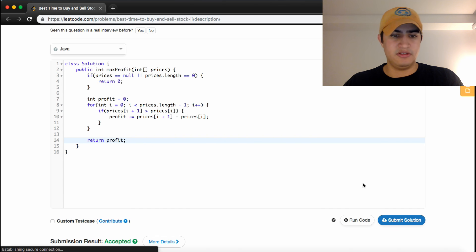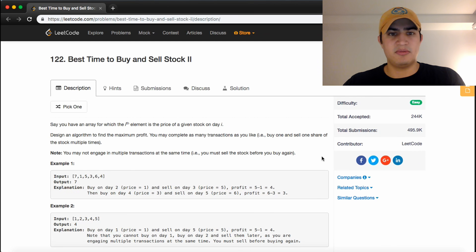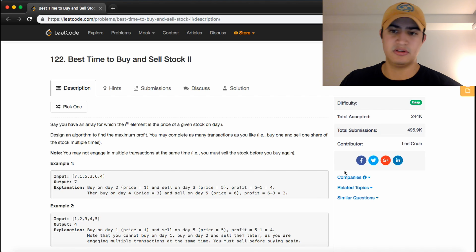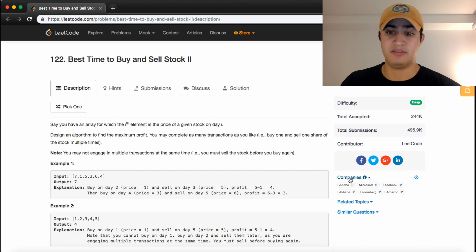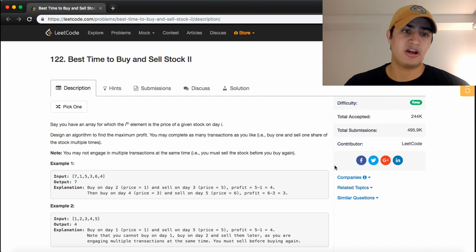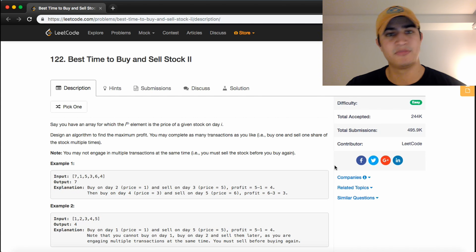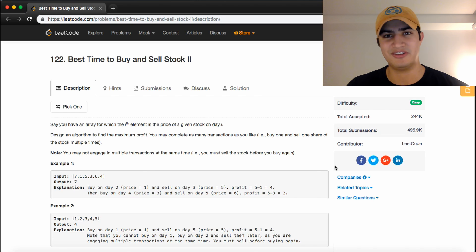So guys, that's how to solve Best Time to Buy and Sell Stock 2 on LeetCode. It's a question that's asked by a whole bunch of companies, so make sure you guys can do it. If you guys have any questions, be sure to leave it in the comments. If this was helpful, be sure to give me a thumbs up and subscribe for more videos to come. Good luck on all your interviews, and I'll see you guys next time.